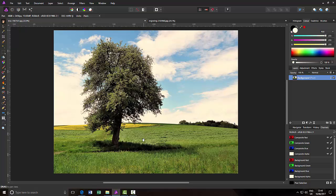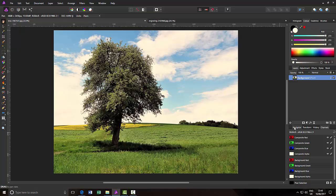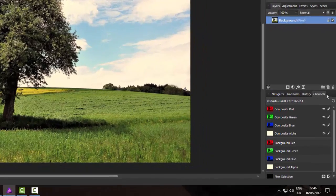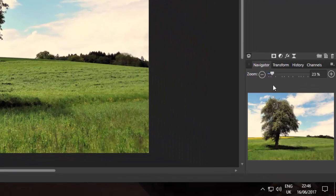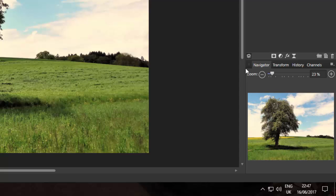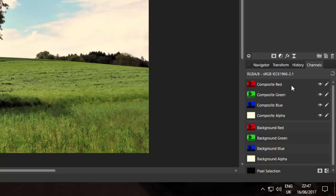So I've opened up my image. The thing to do is to select the channels panel. By default, I think it normally starts on the navigator panel. If you click on the channels panel, then you will have these four: composite red, composite green, blue and alpha.